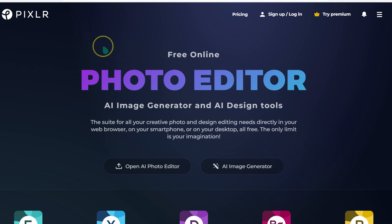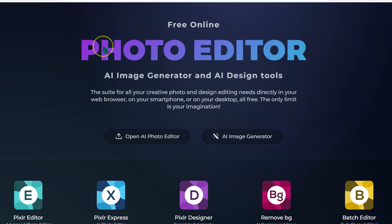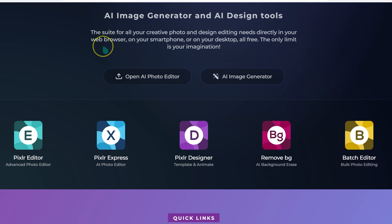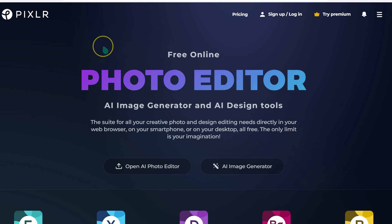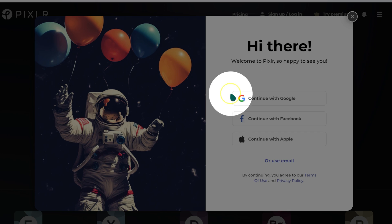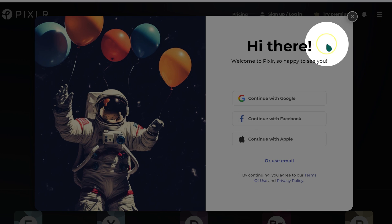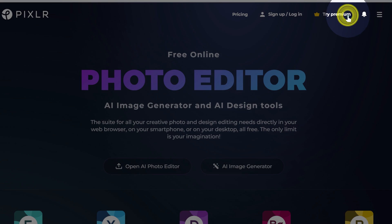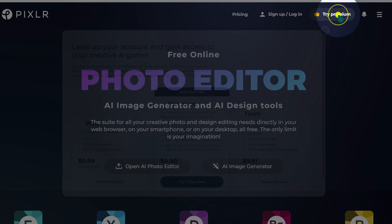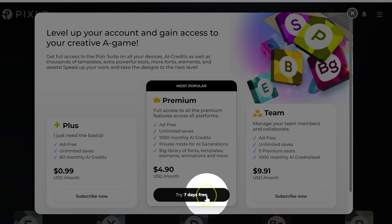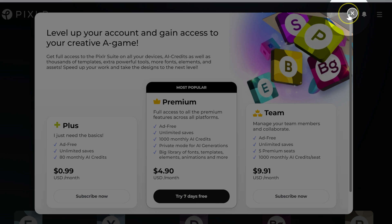If you want to try this out, I'll put the link in the video description below. You can sign up or try premium for seven days, and if you like it, you can pay for it.